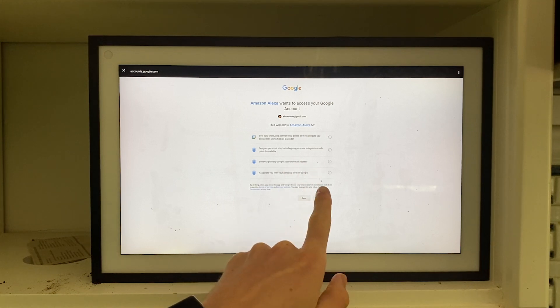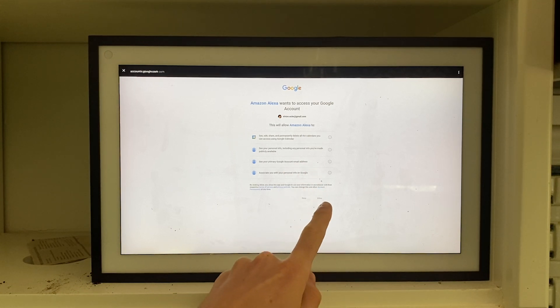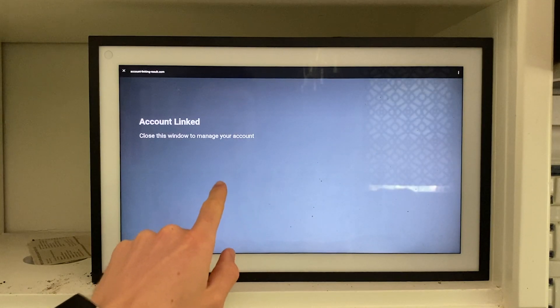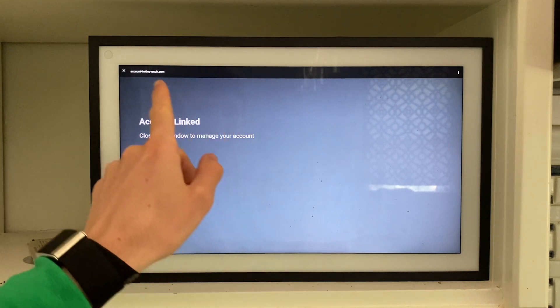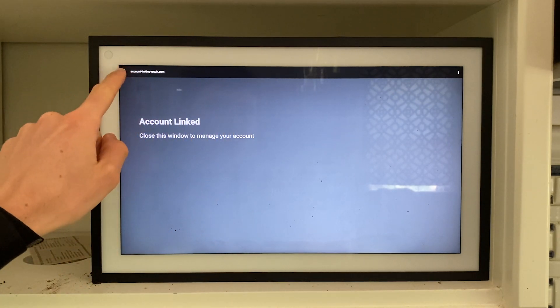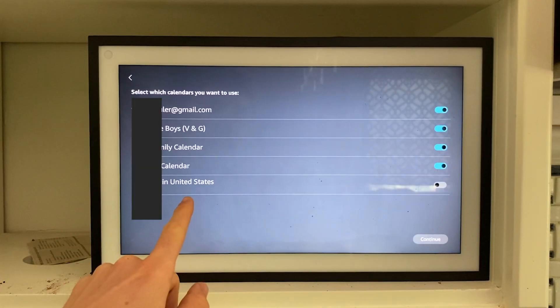Doing so, it'll link the account to Alexa. As you can see, if we just close this window in the top left hand corner, it will actually just show us all of the calendars that are currently connected on this Alexa.